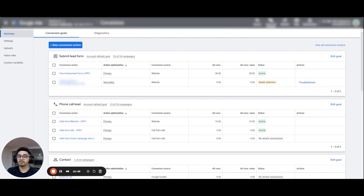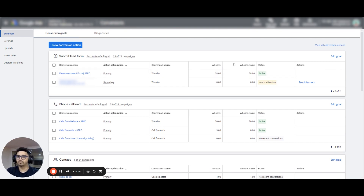Having only one conversion action means that if there is a failure, you will miss out on important data. That's all I have to share for this video — let me know what you guys think, and I hope this helped!